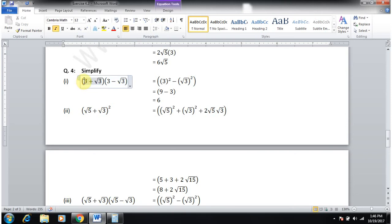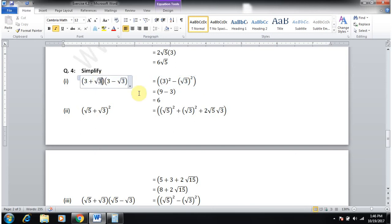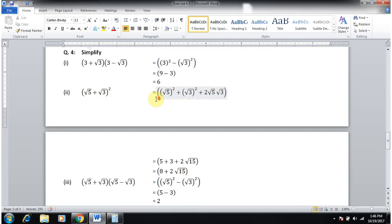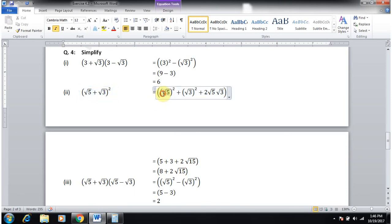Question number 4: simplify (3+√3)(3−√3). We can see the (a+b)(a−b) pattern forming, so it equals a²−b². That gives 3²−(√3)² = 9−3 = 6.